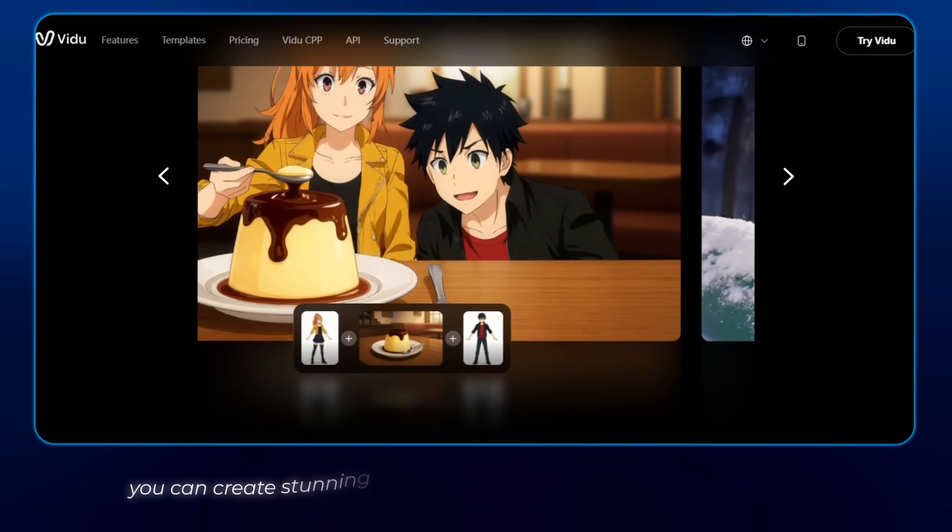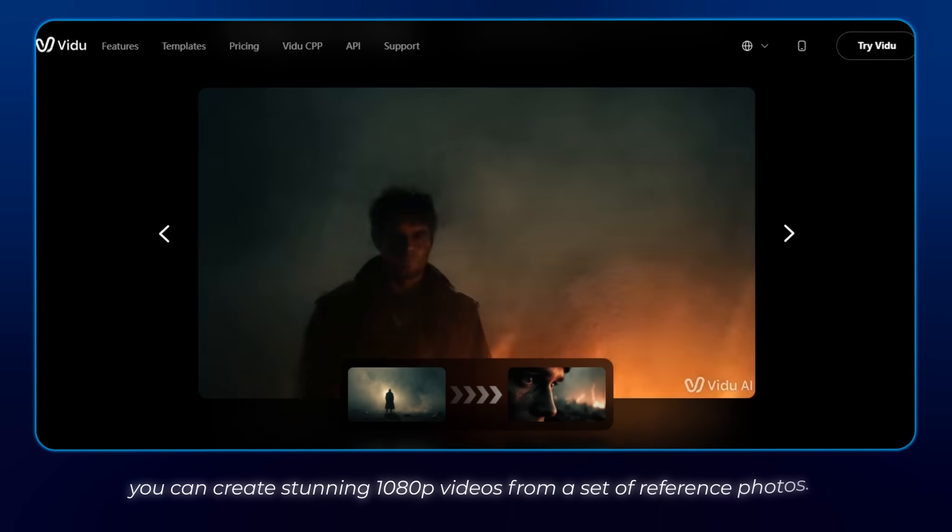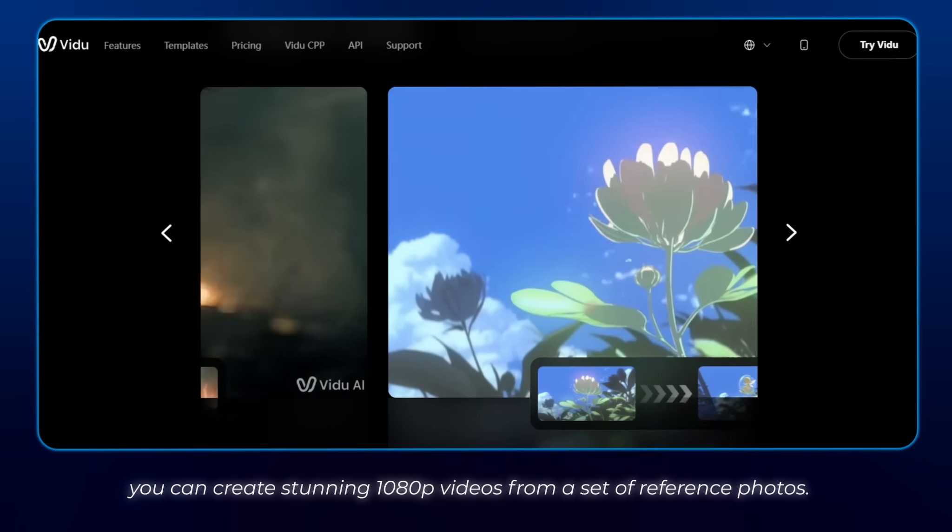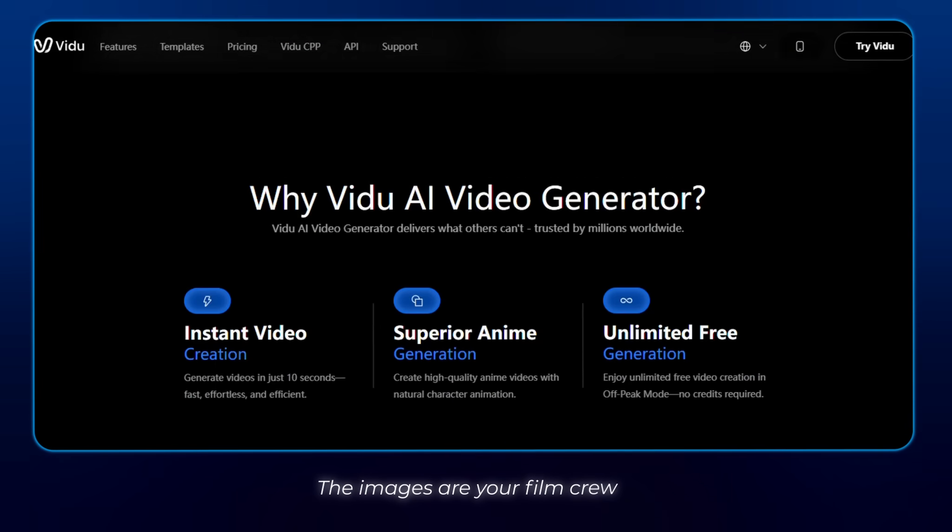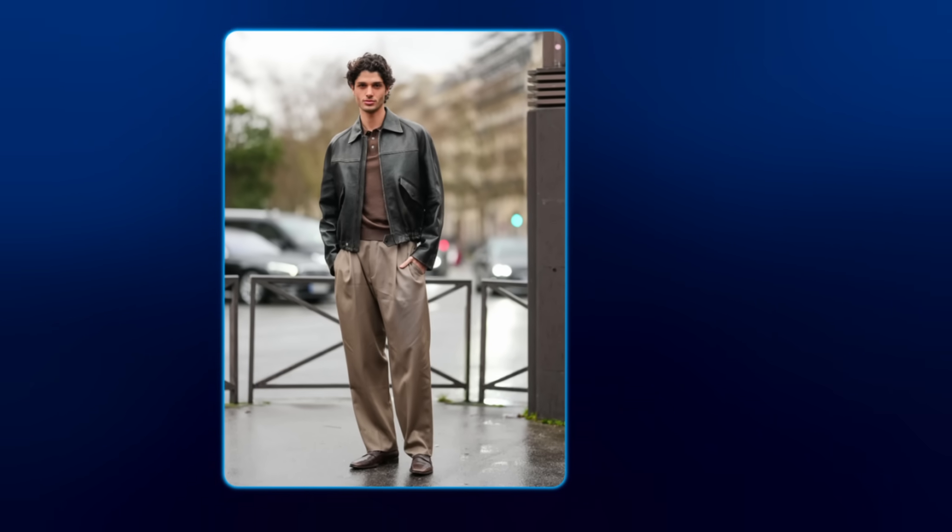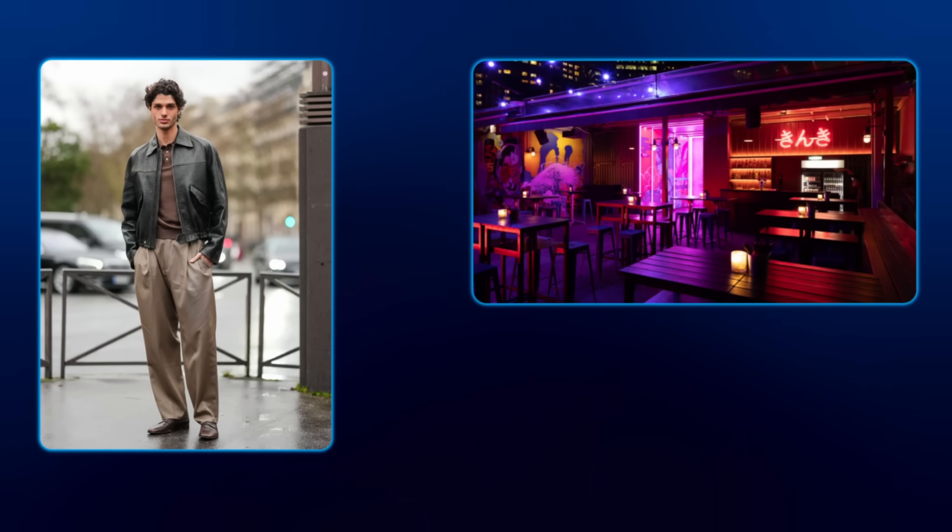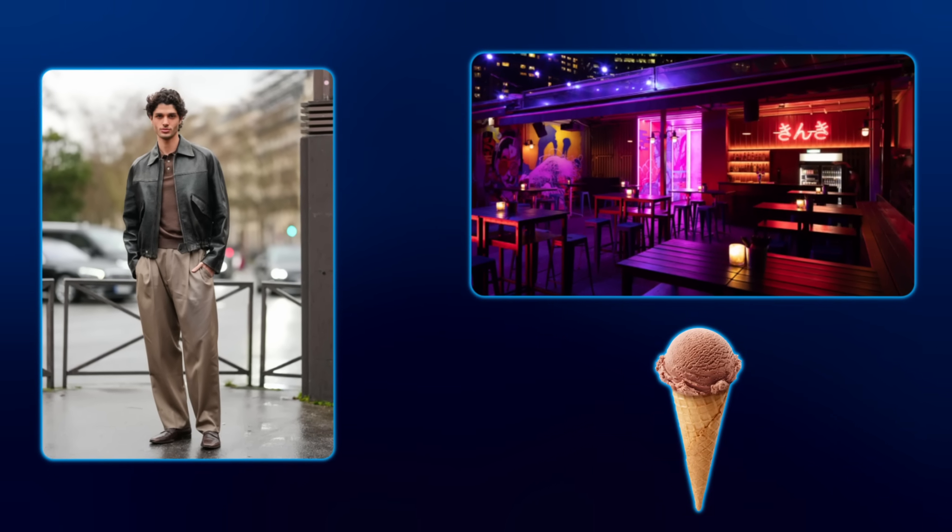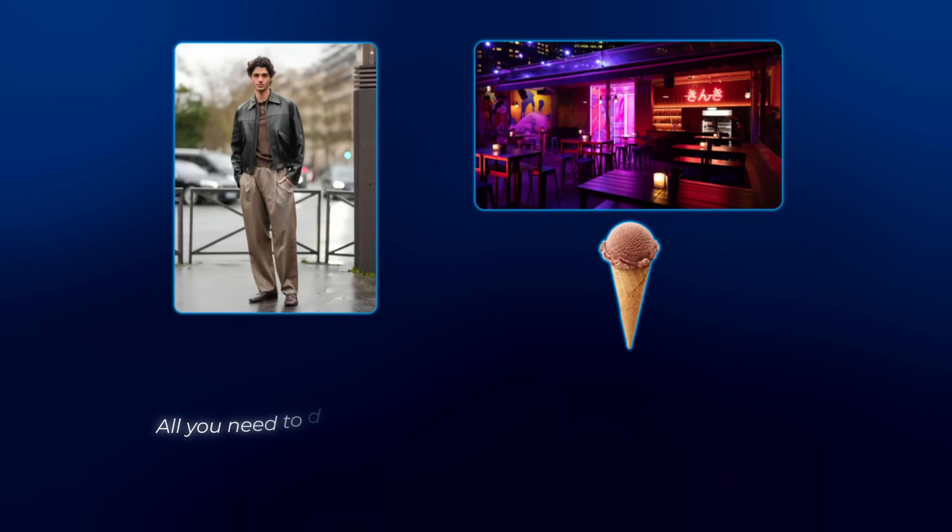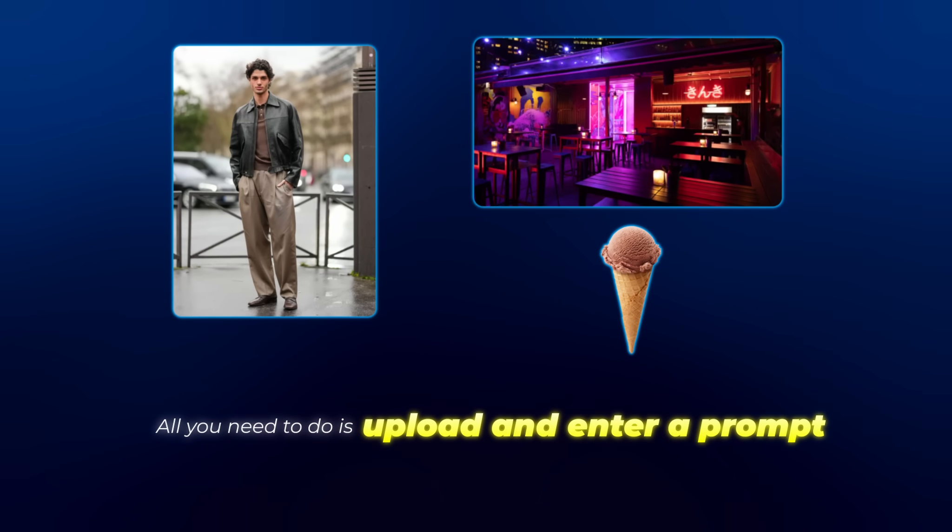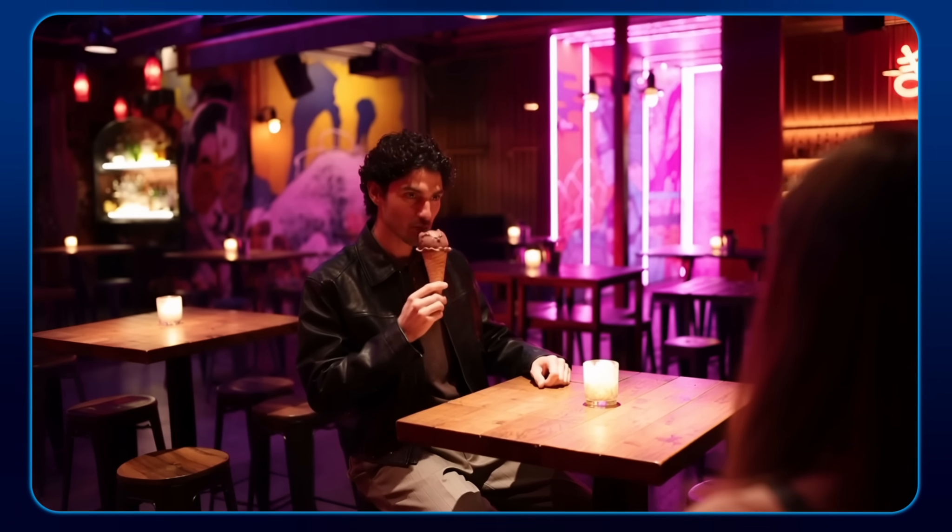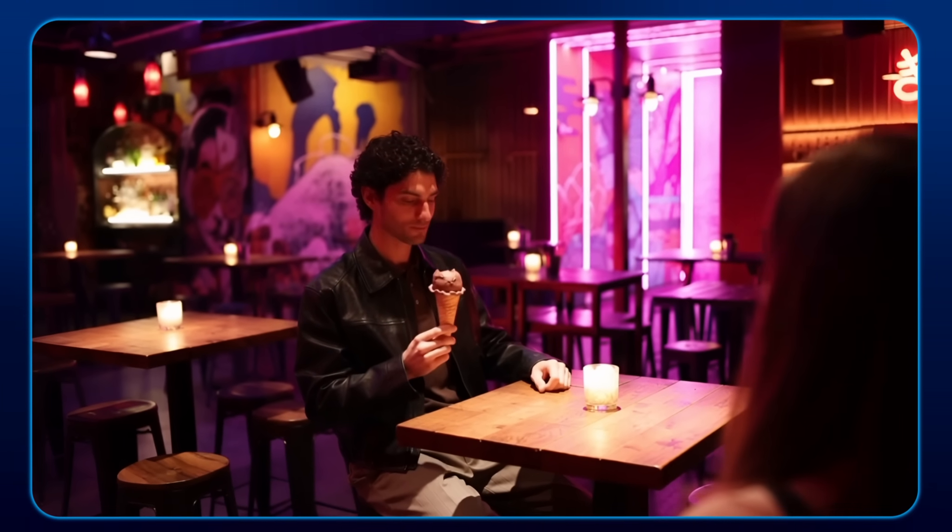The images are your film crew. Casting photos act as performers. Scene images set the stage and object images serve as props. All you need to do is upload and enter a prompt, and a video scene is generated instantly, like building a story with Lego bricks. Let's get into it.